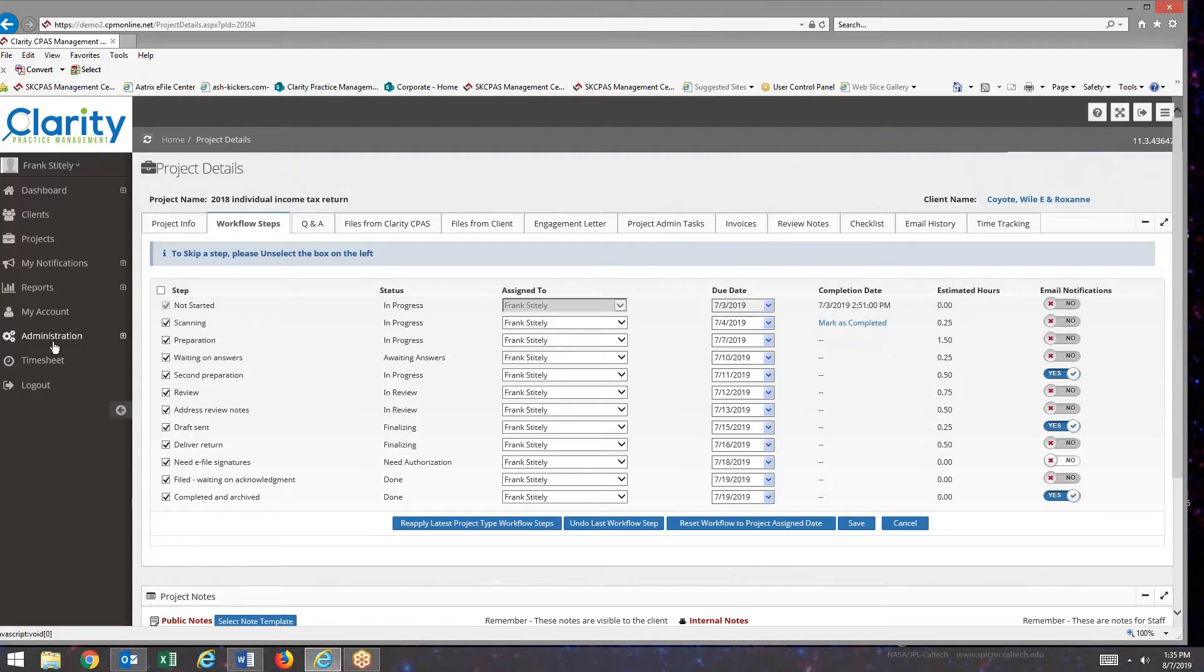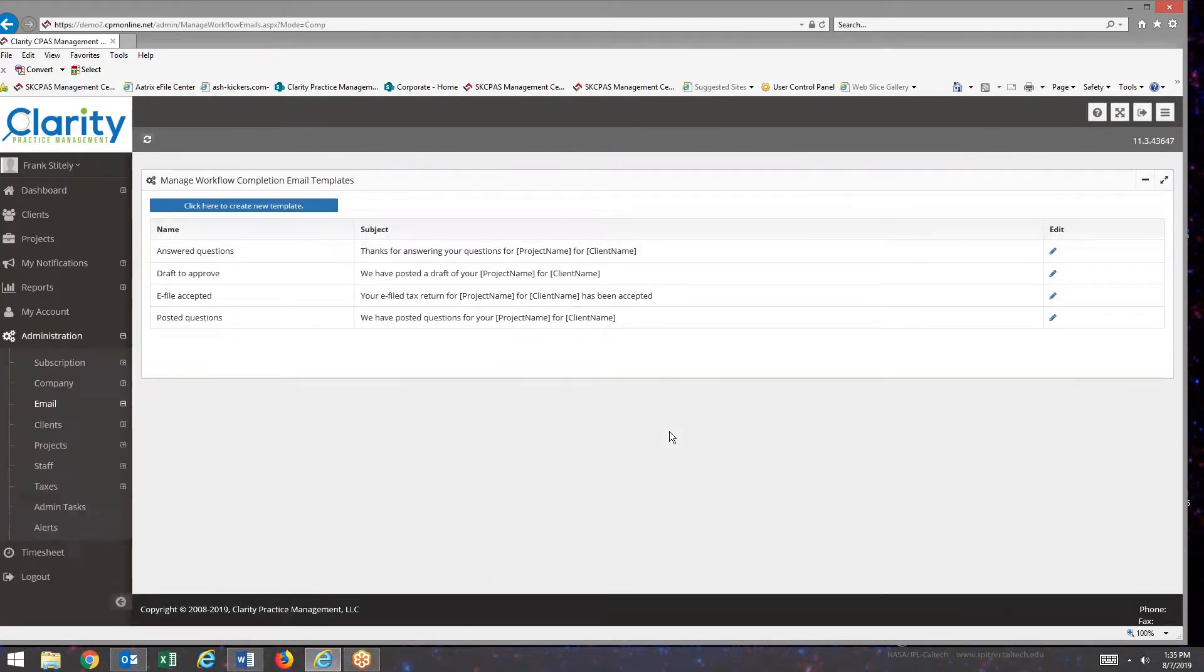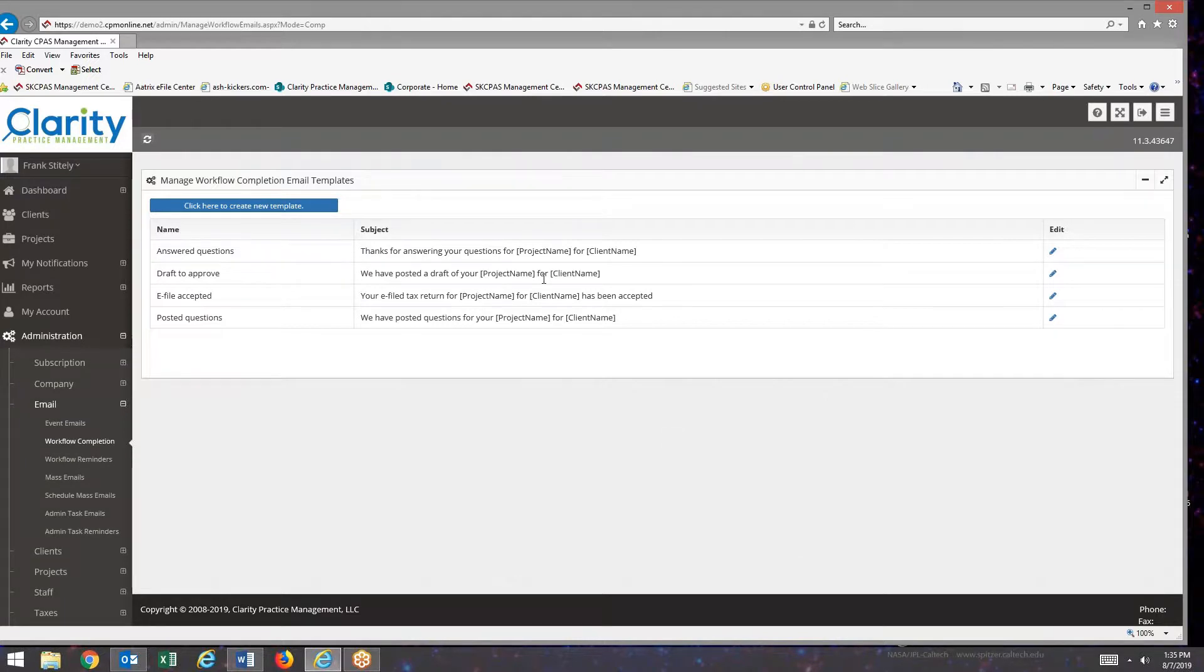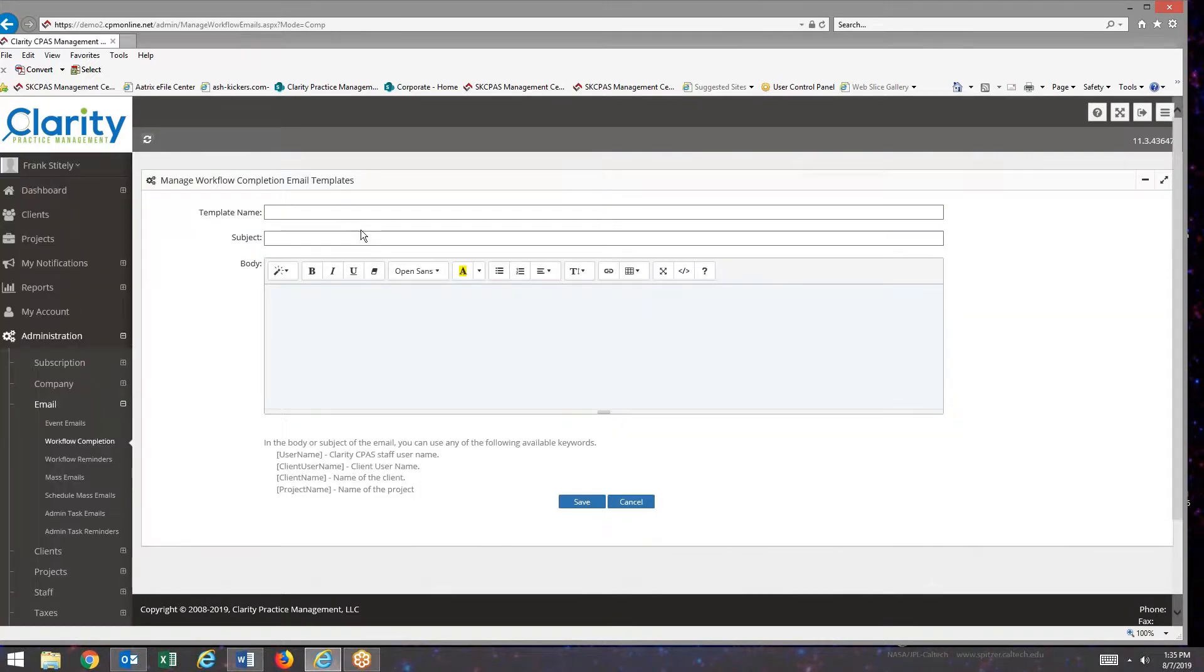So I'm going to go back to administration, email, workflow completion emails. To create a new template, I hit the create new template button.